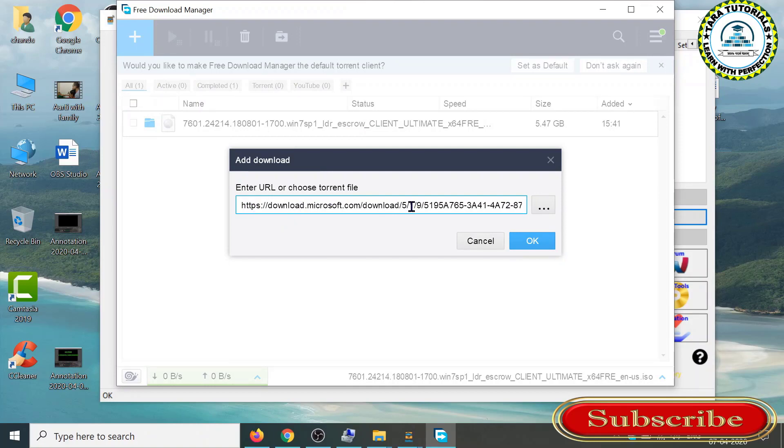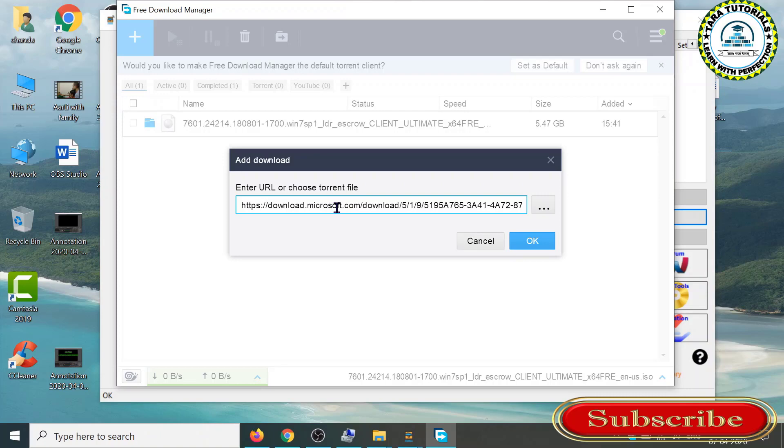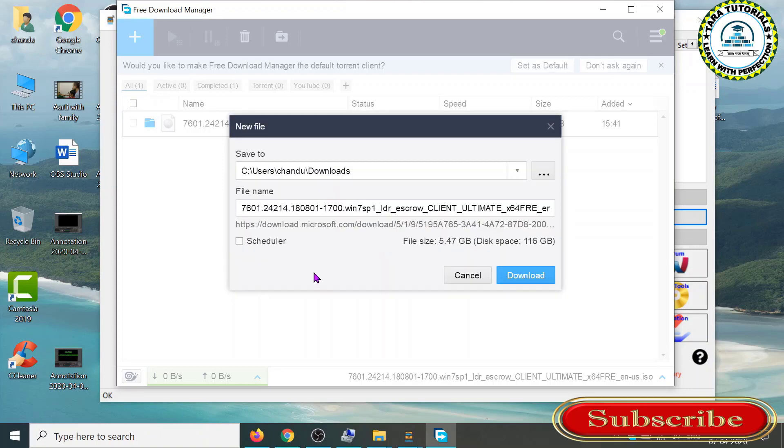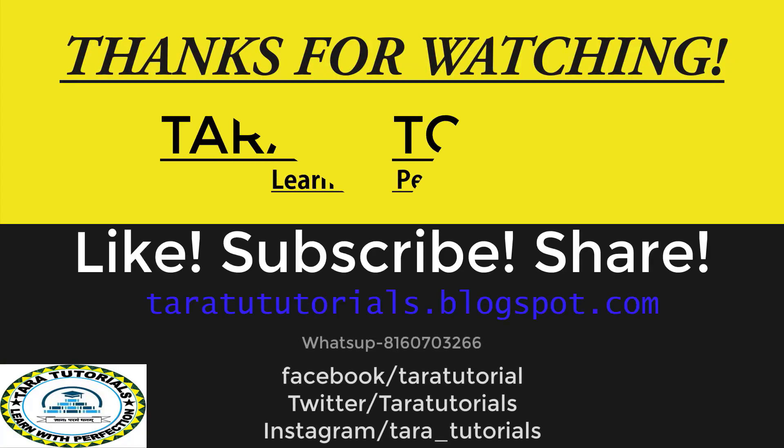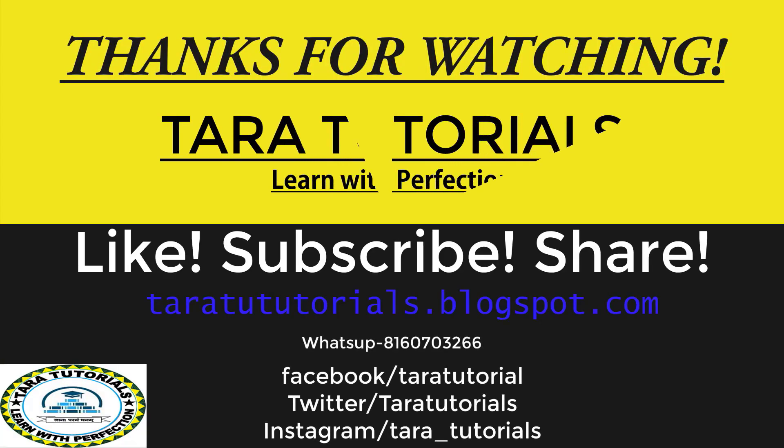You can see the beauty that you are directly downloading your Windows 7 operating system ISO file from the Microsoft website without any product key. Just click OK. You can see the size is 5.470 GB. Click on the download button. Please like, subscribe, and share.